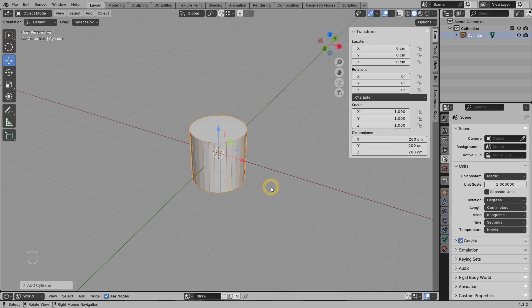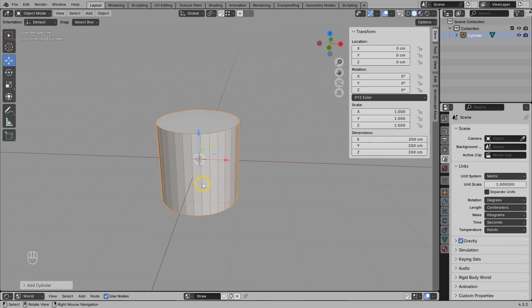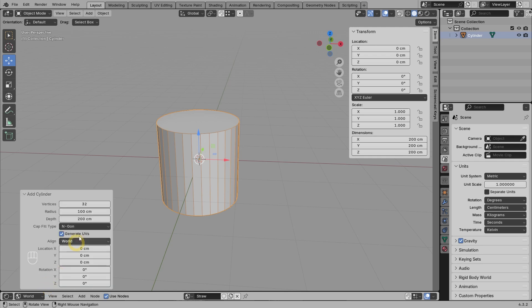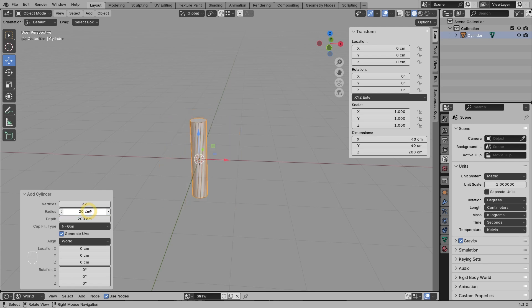We want to create a center column that has 16 capsule-like holes. We will build each capsule hole from two faces. So in total, we need 32 segments or vertices along the side of the cylinder. It just so happens that the default number of vertices is 32, so we don't need to change it. For the column diameter, we want it to be 40 centimeters, so we set the radius at 20 centimeters. As for the height, let's make it 3 meters.